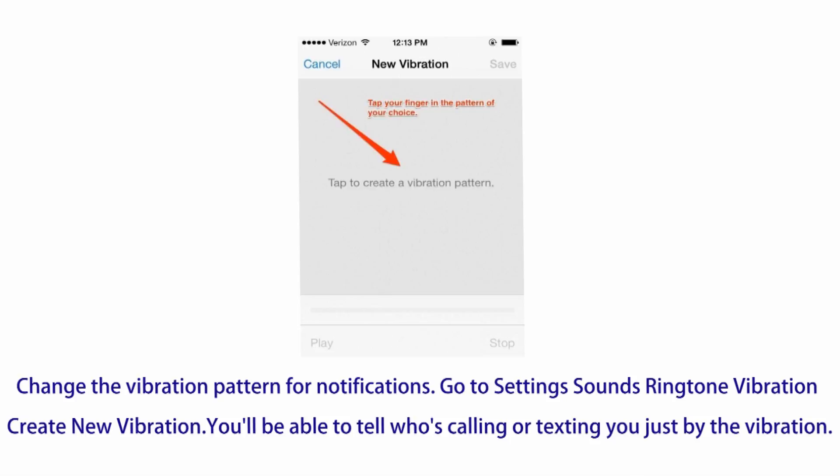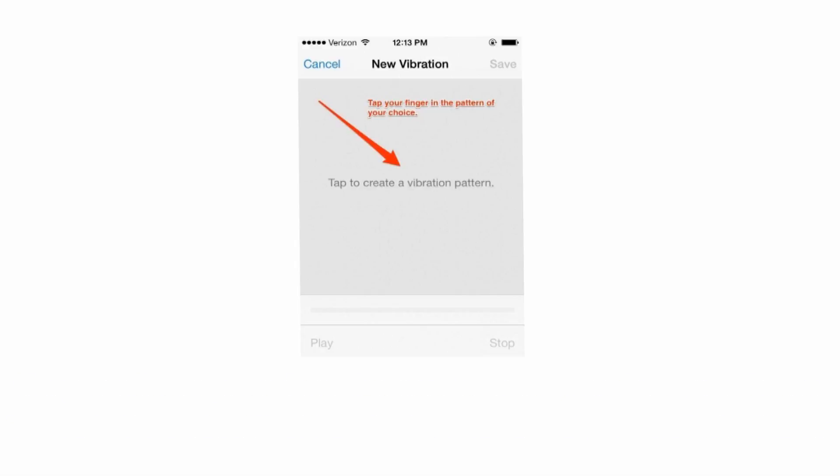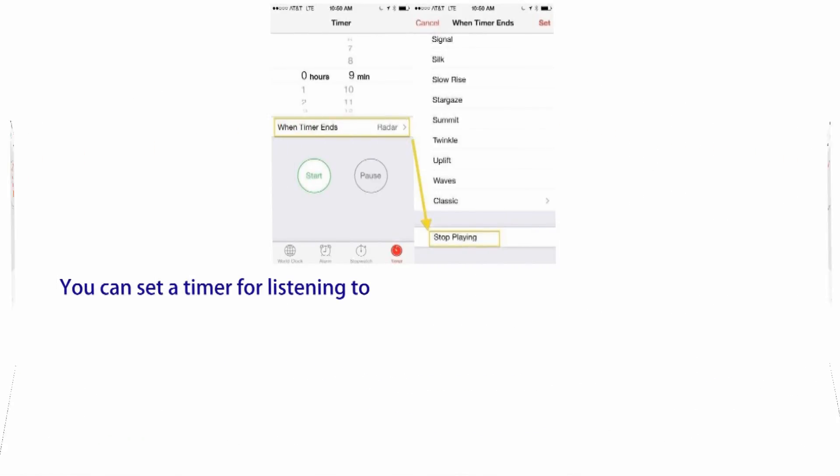Number fifteen: change the vibration pattern for notifications — go to Settings, Sounds, Ringtone, Vibration, Create New Vibration. You'll be able to tell who's calling or texting you just by the vibration.